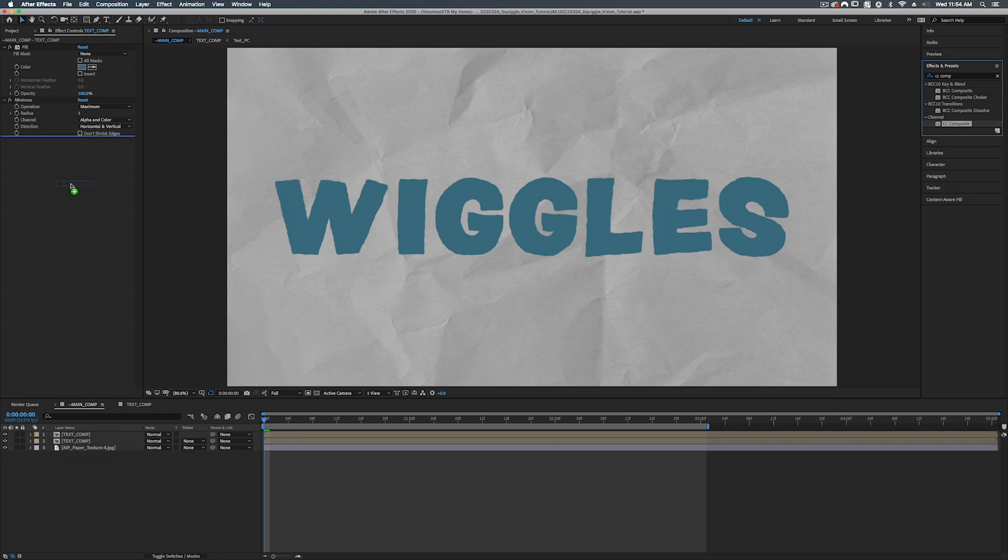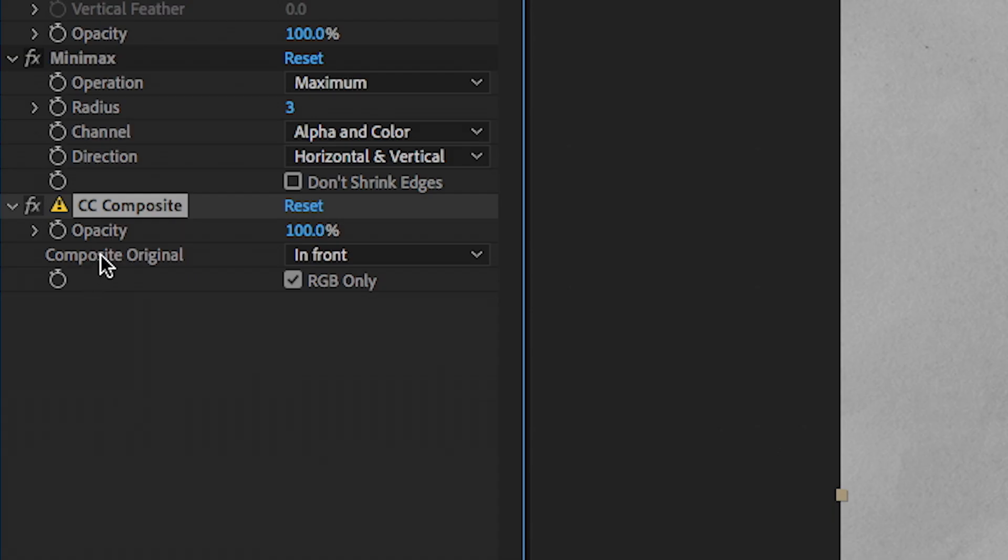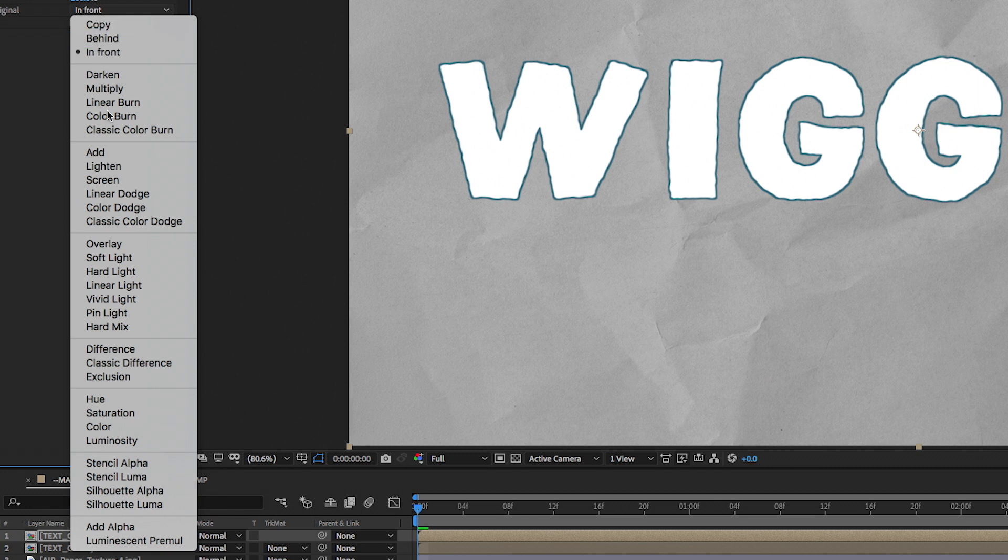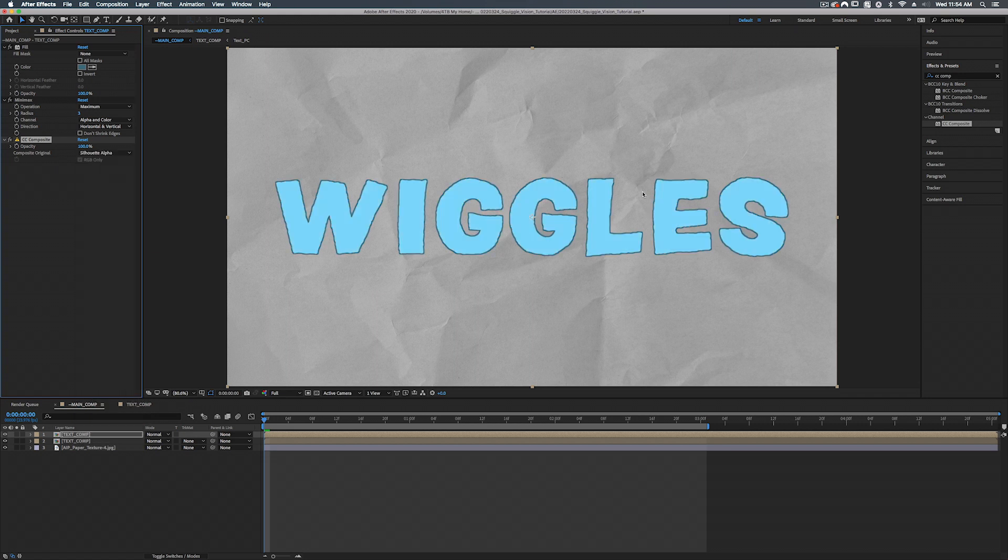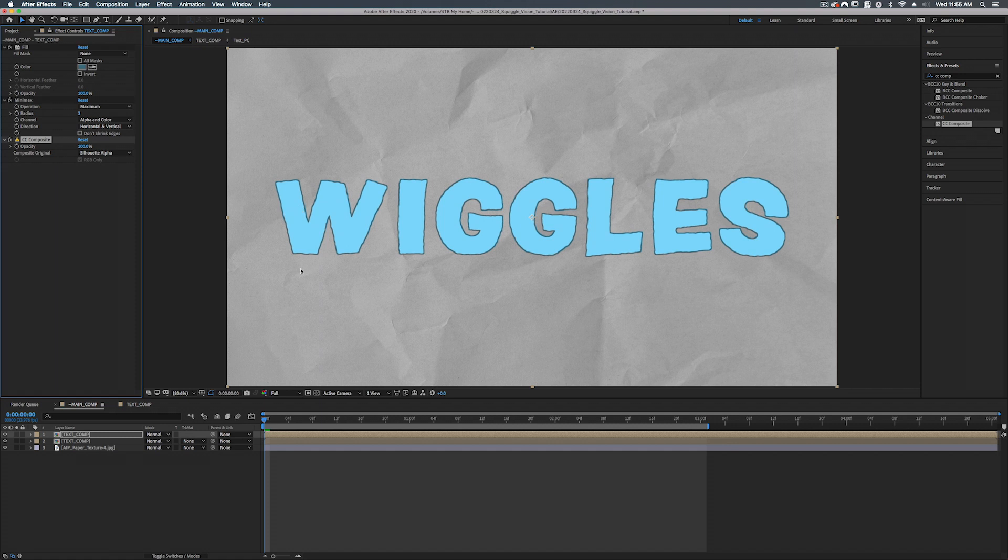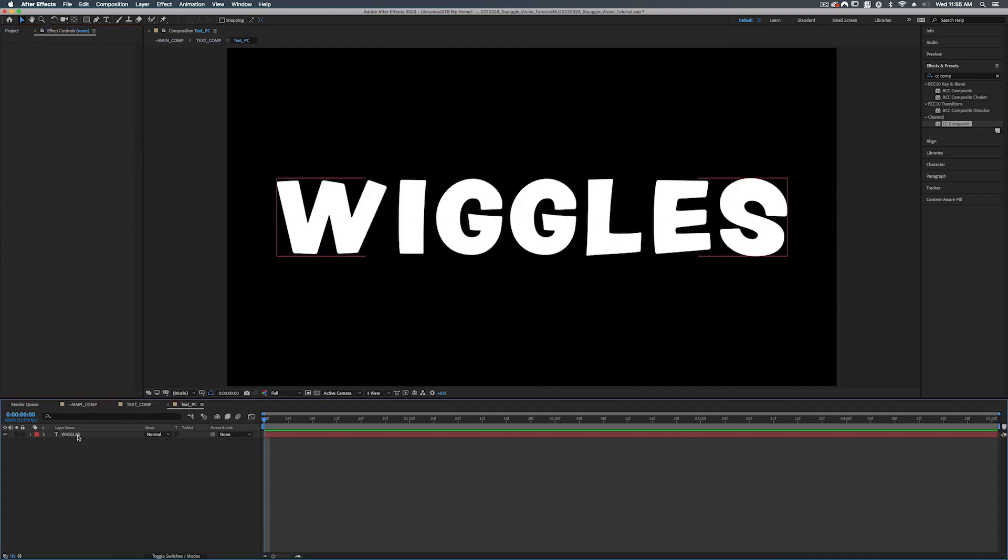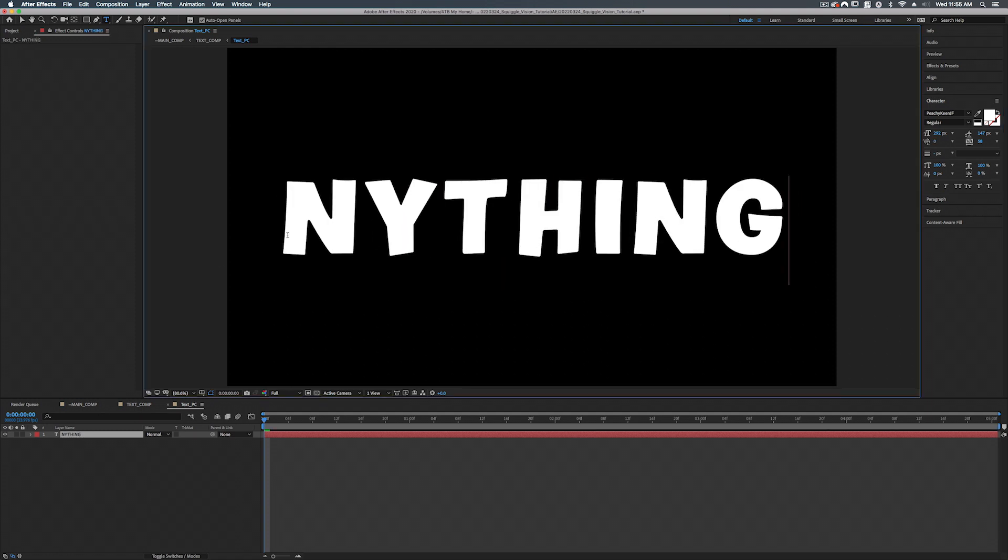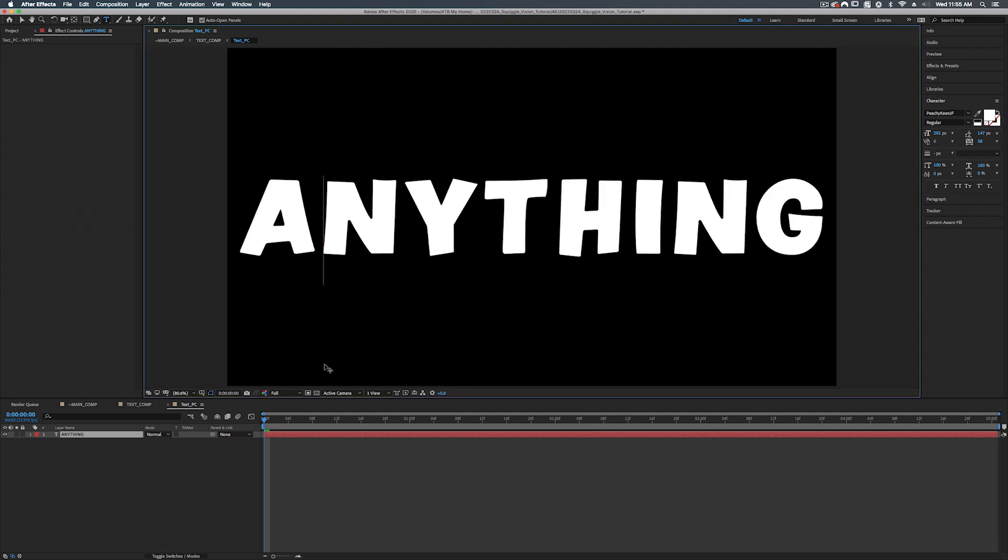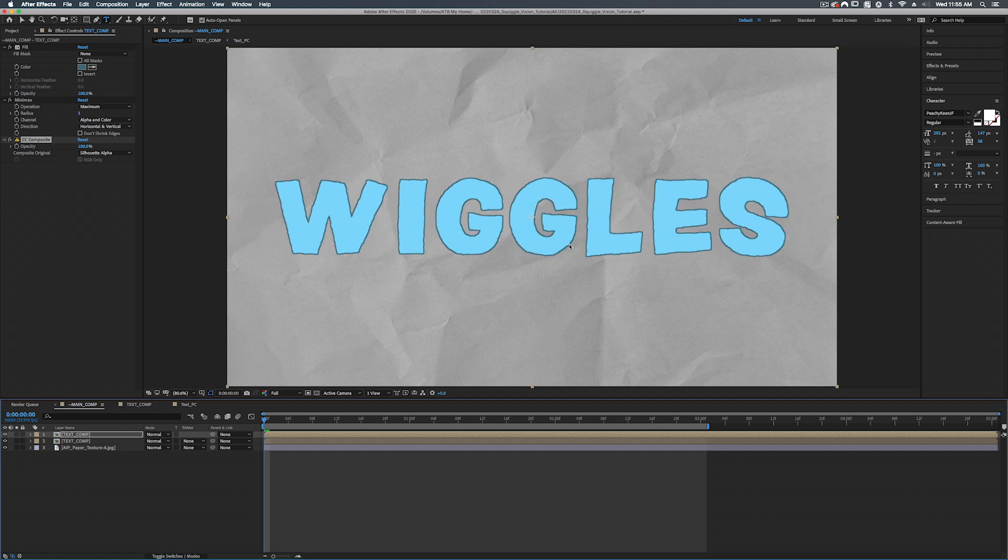And let's add that onto our top layer here. And where it says composite original, we're going to set this to silhouette alpha. And what this is going to do is create a stroke effect. So this is basically taking the alpha of our text and cutting it out from our mini max, leaving just the outline. What's cool about this is we can change the text. We can go in and change the text to anything. And it will automatically update our comp. So let's change that back to wiggles. Hit command Z a couple of times.